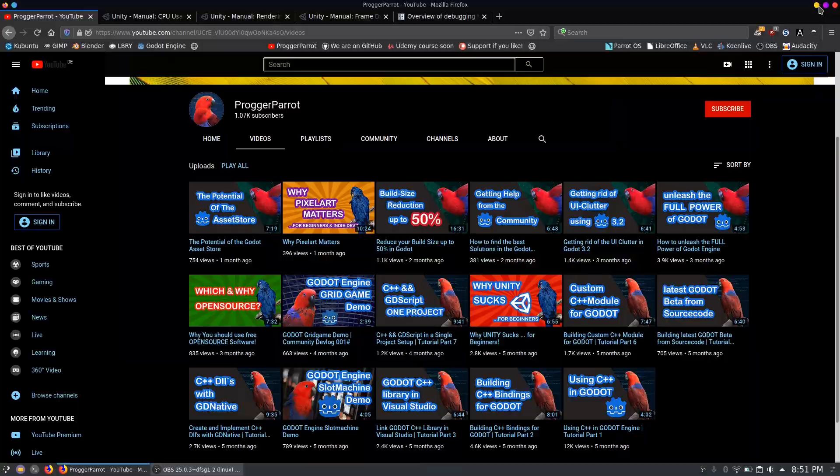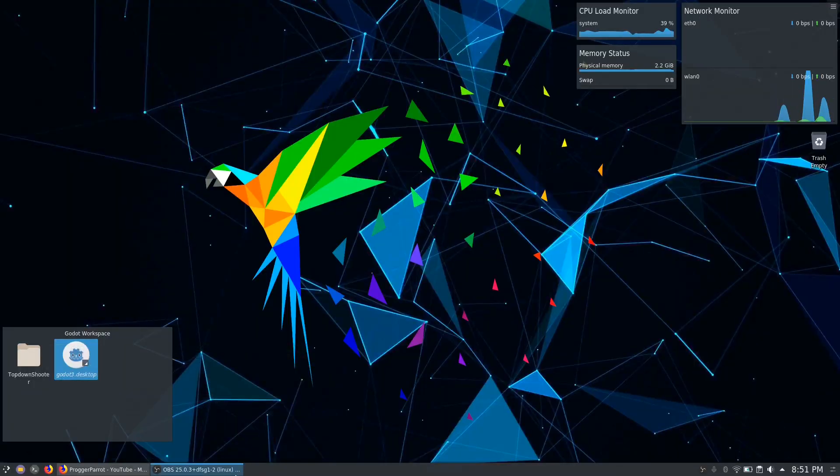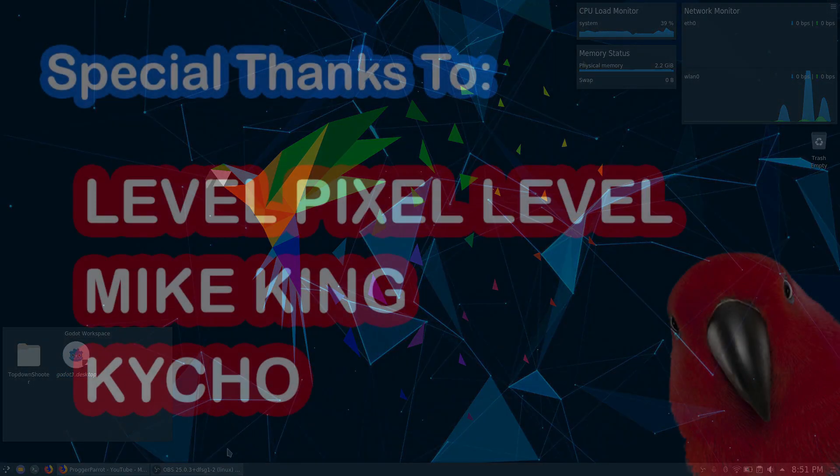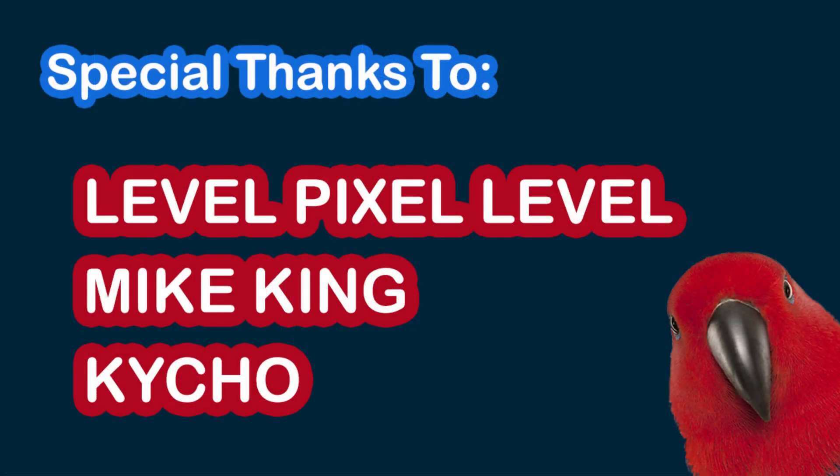Furthermore a huge thank you to our patrons. Even though we don't have that much content for now you guys support our project. That's just so motivating and truly means a lot to us.